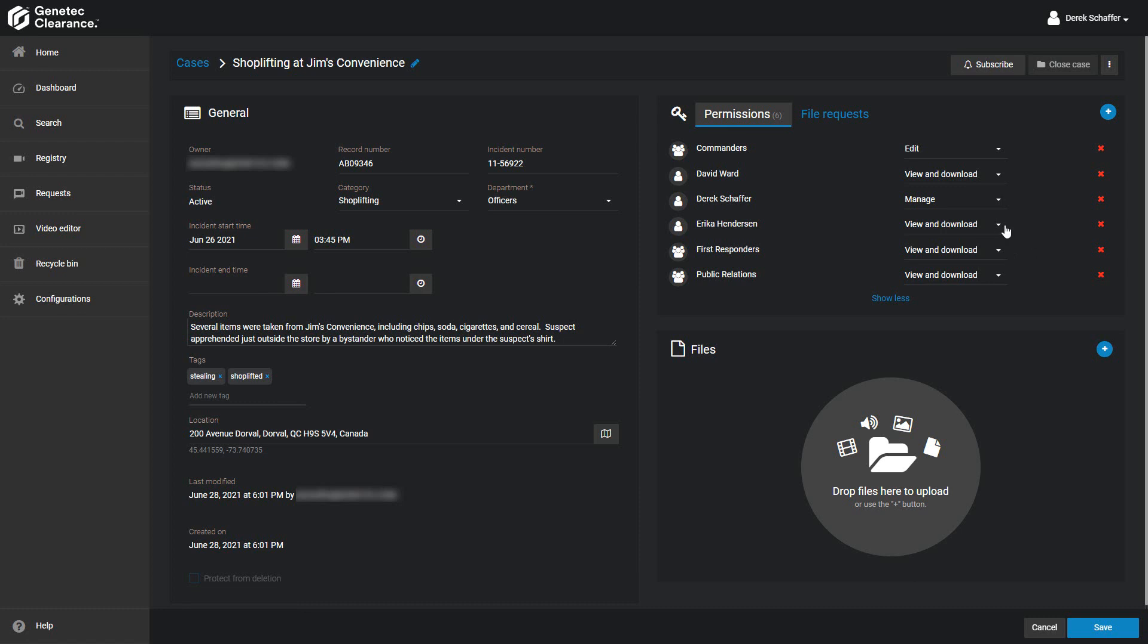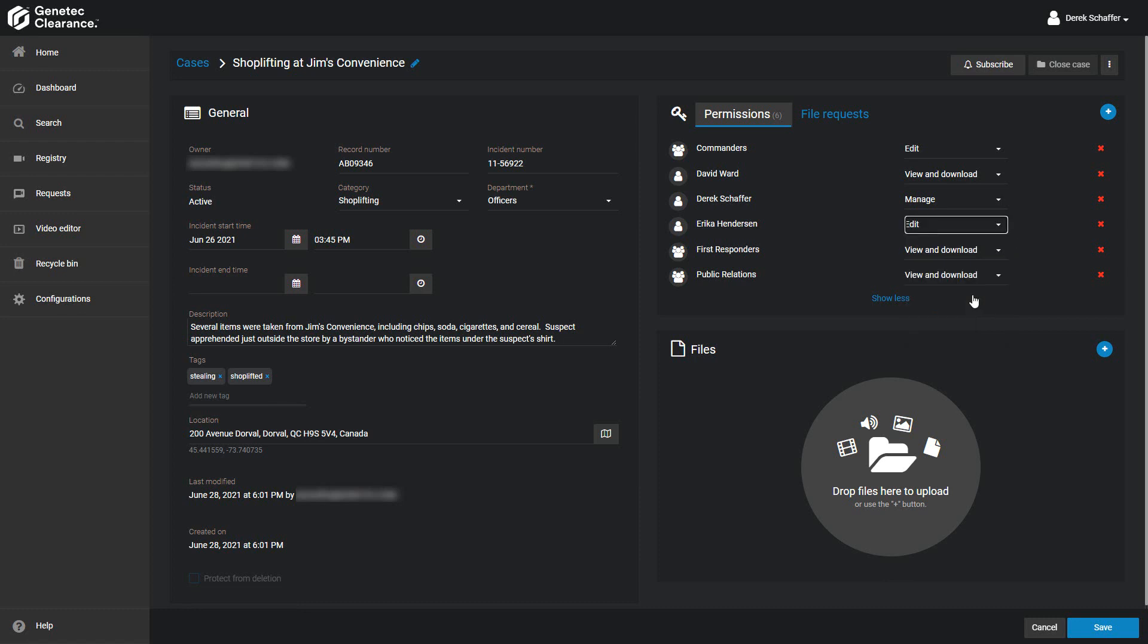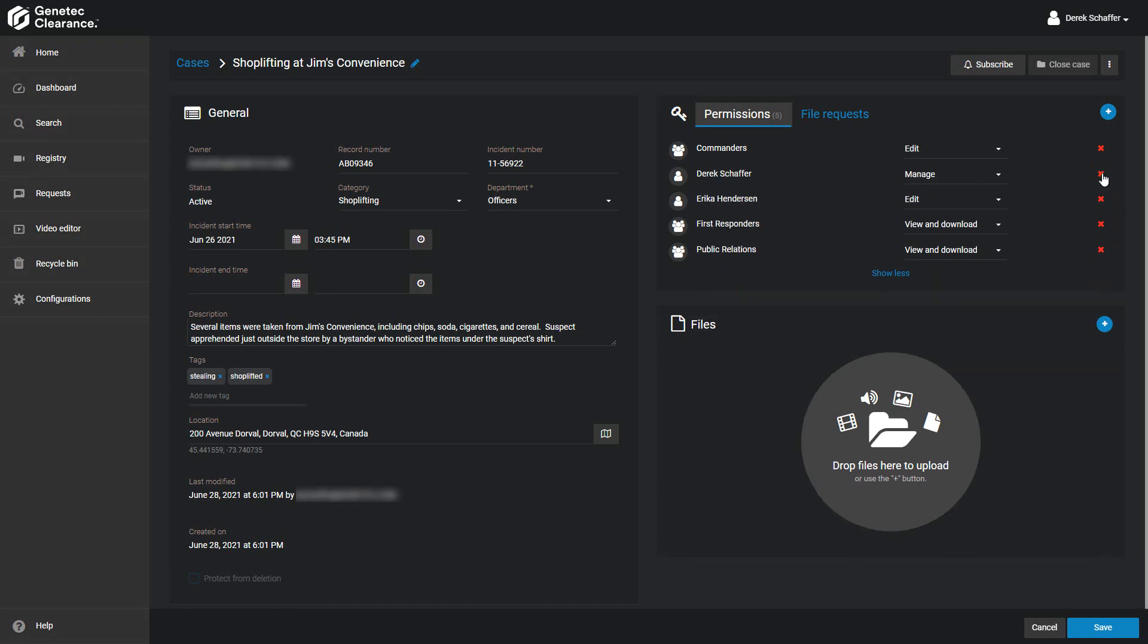View Only allows them to just see the case. View and Download will let them see it and download evidence. Edit will allow them to make changes, but they cannot share the case with others. And the Manage Permission level grants them full access to View, Edit, and Share the case. At least one user or group must have the Manage Permission level for each case. You can remove users and groups from the Permissions list by clicking on the X on the right side of the Permission list.